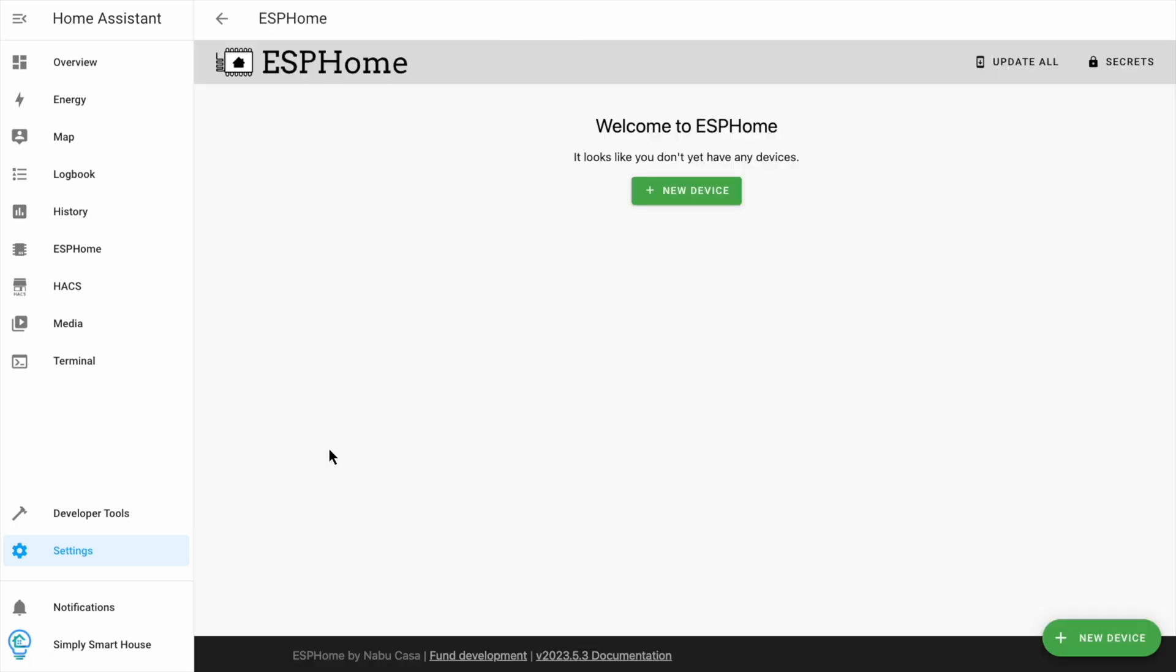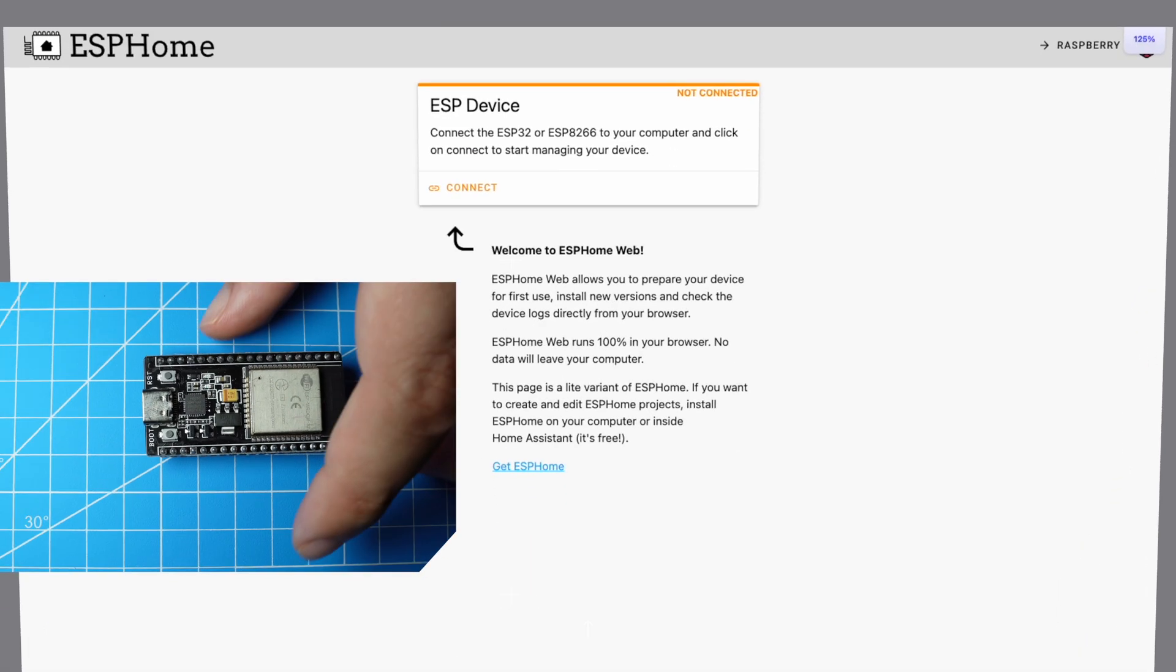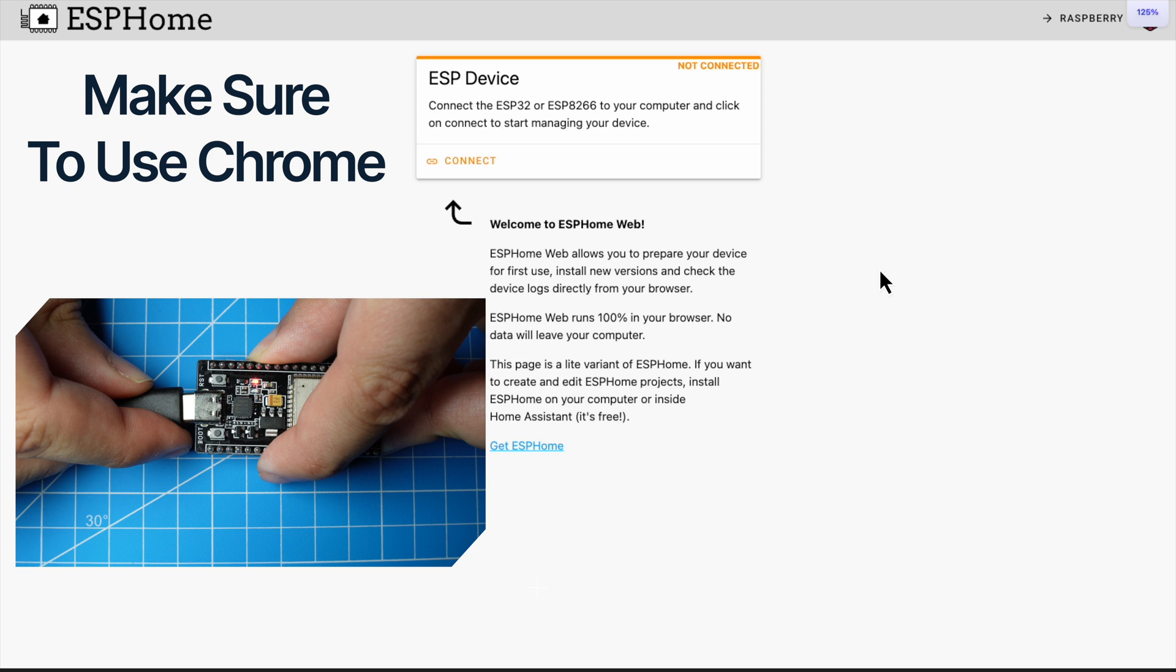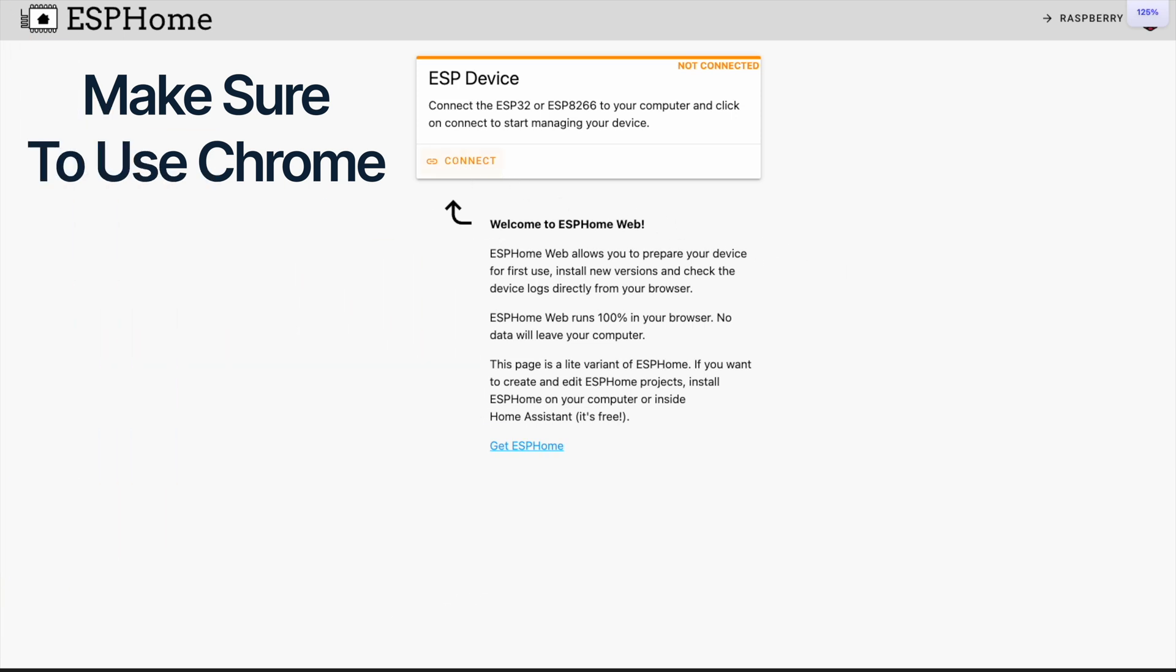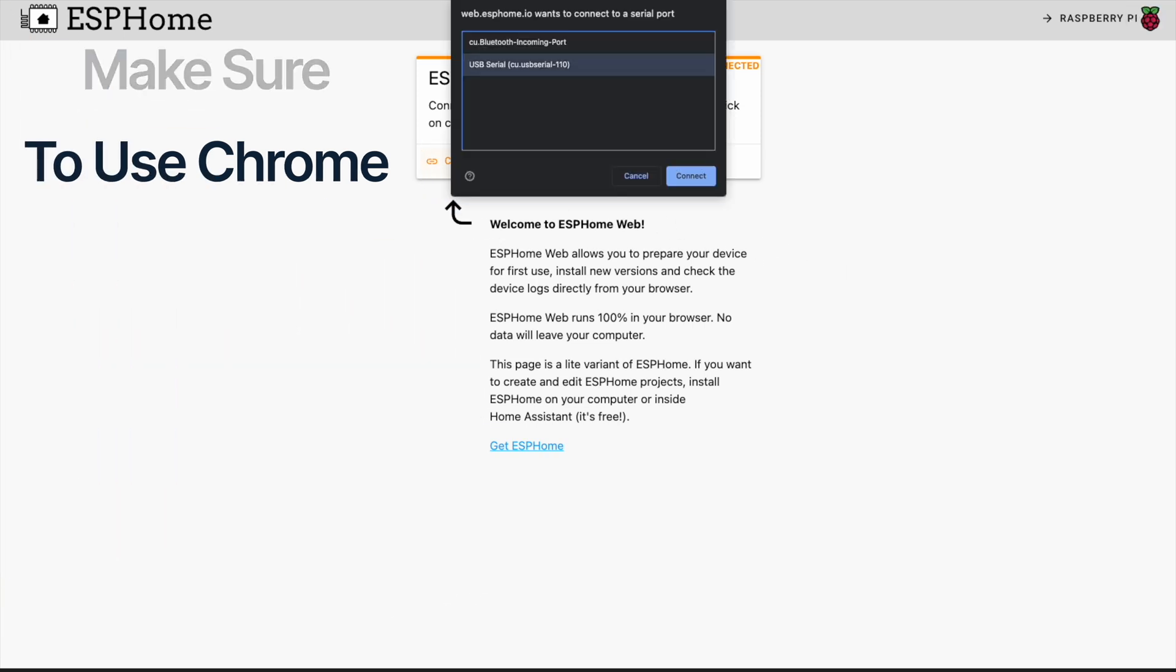Click on new device. You can install it directly from this screen, but I've been more successful with the web version. Connect your device to your computer using a data cable and click connect. Pick your device and click connect.